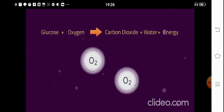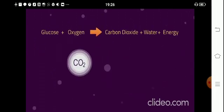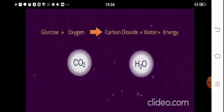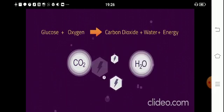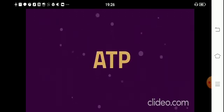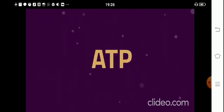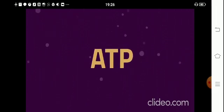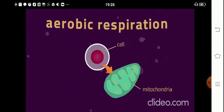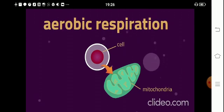Glucose is broken down by oxygen to release the byproducts of carbon dioxide and water. Energy is released, which is then used to make a special energy molecule called ATP. ATP is how energy is stored for later use by the body. Aerobic respiration happens all the time in all cells, usually in the mitochondria.